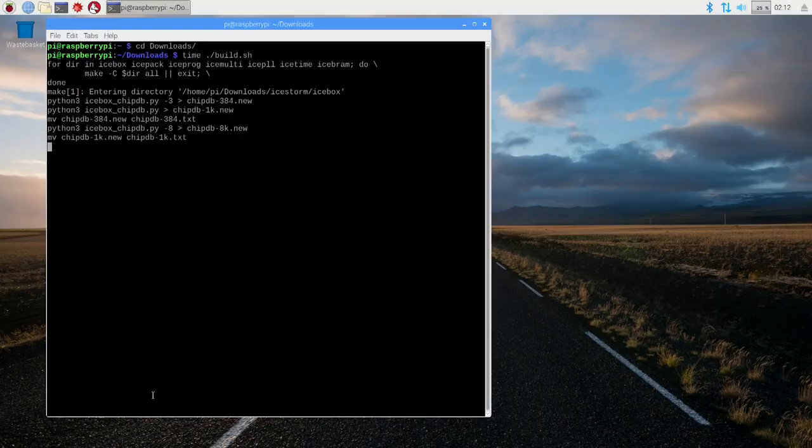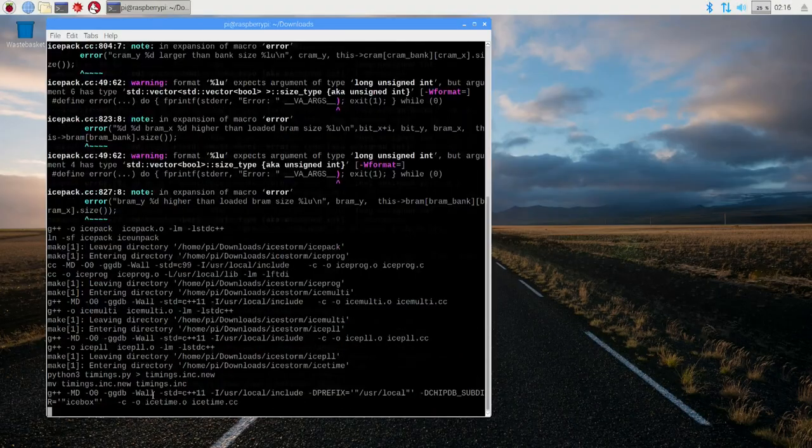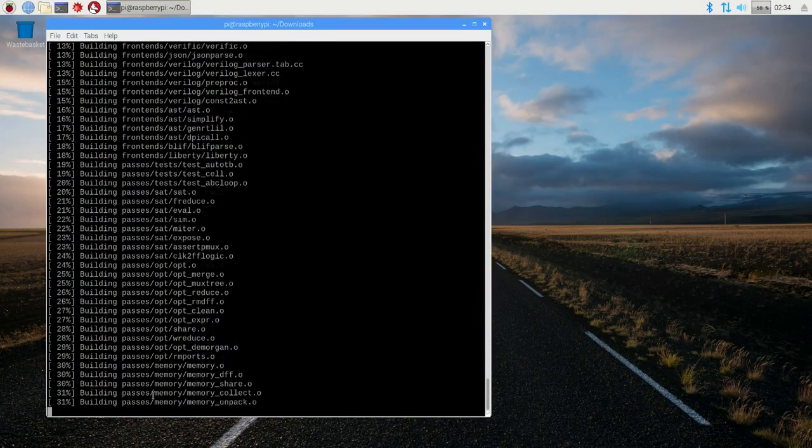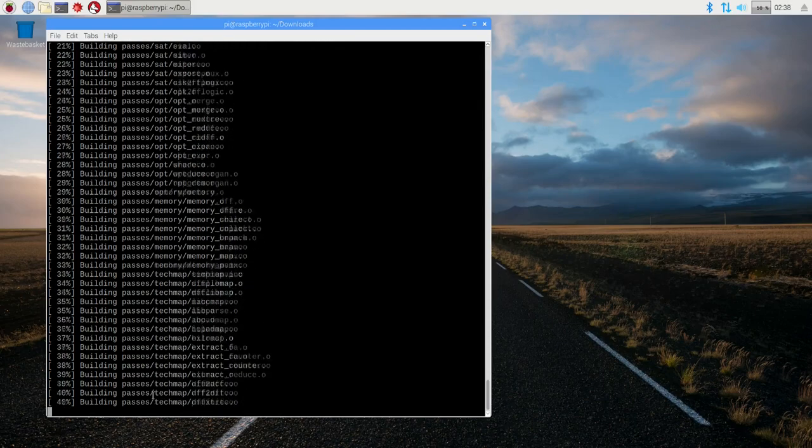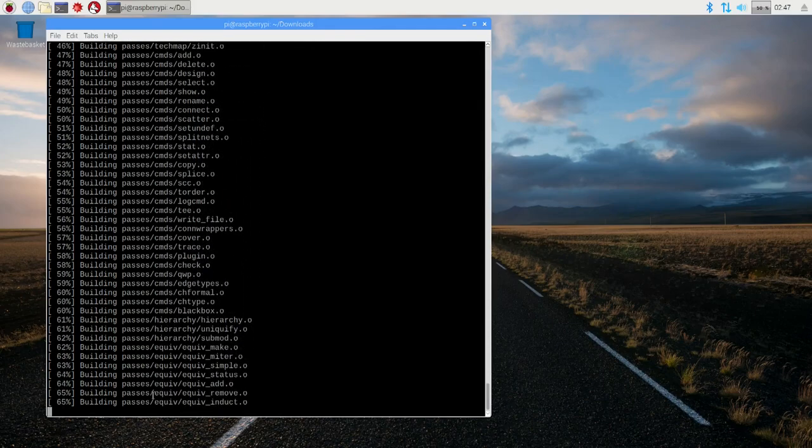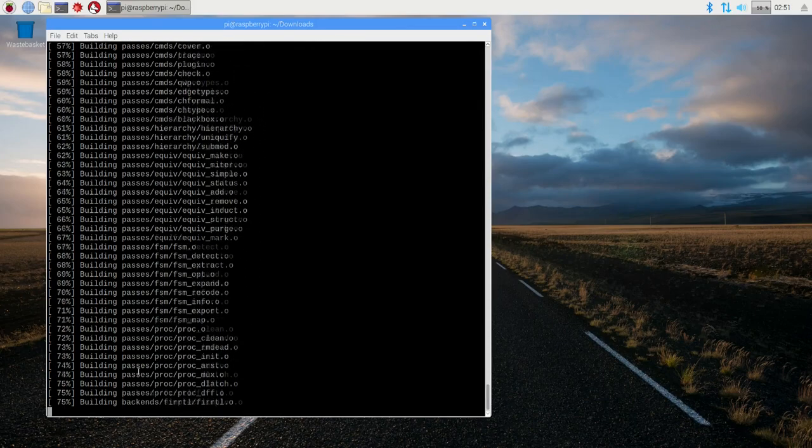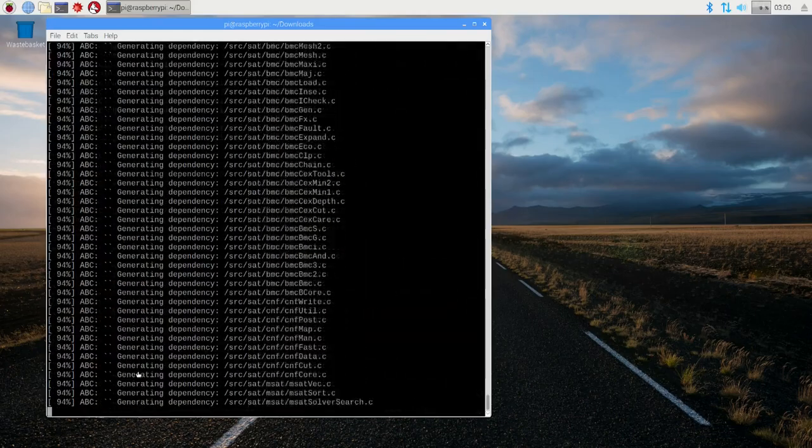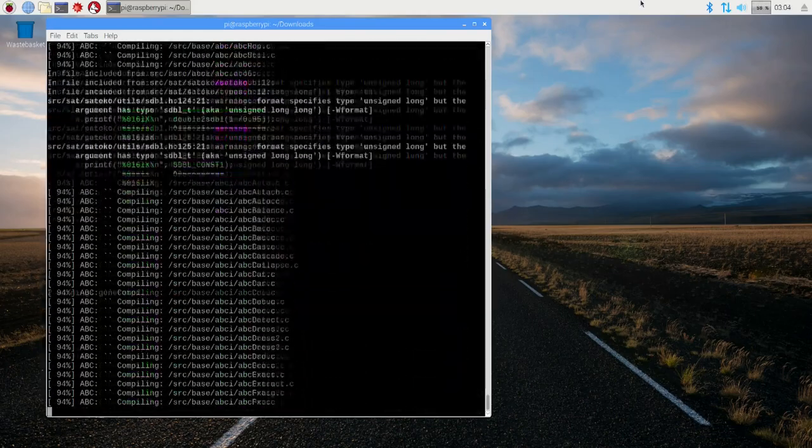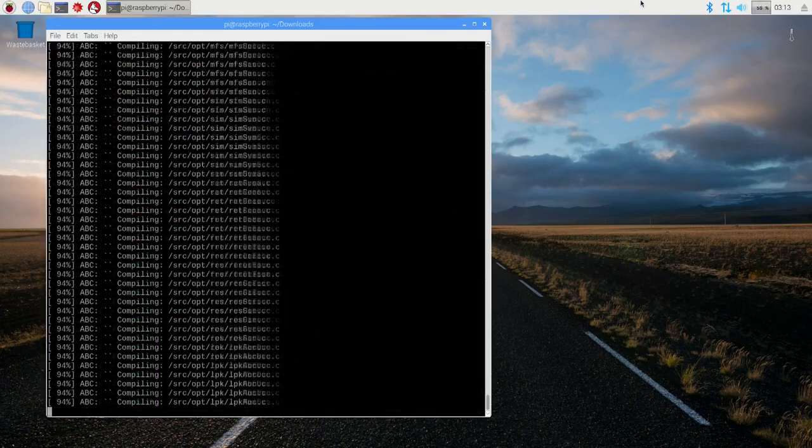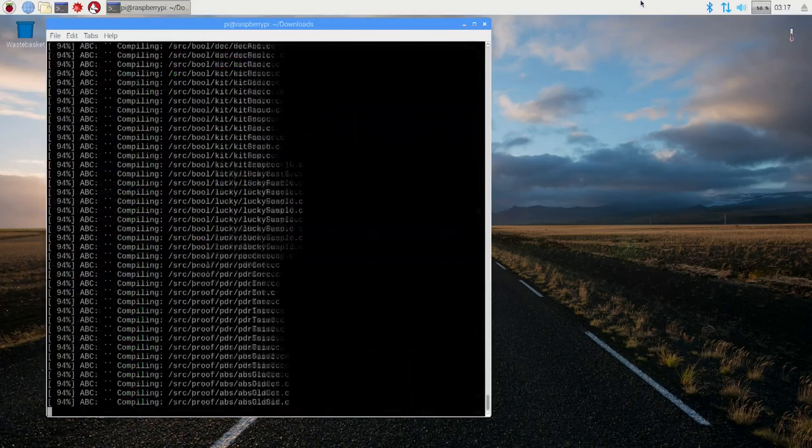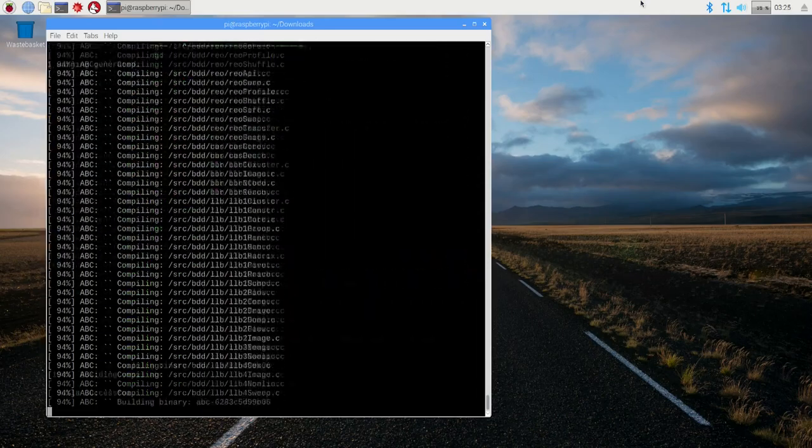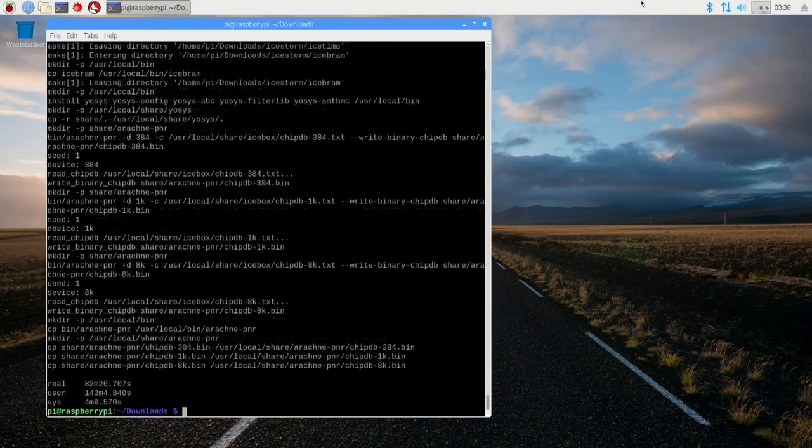I found that building these tools on the Raspberry Pi took about 90 minutes to complete. It's rather a slow processor on the Raspberry Pi compared to a desktop, but 90 minutes is not too bad. Of course it would be possible to cross build the tools on a PC and copy them over to the Raspberry Pi, but that's a lot more complicated to set up, so in this case it's just quicker to build it on the Raspberry Pi itself.